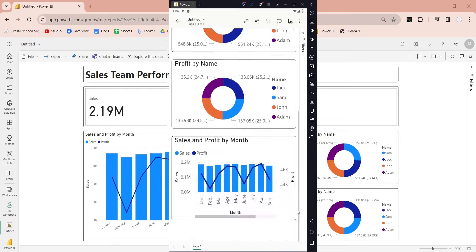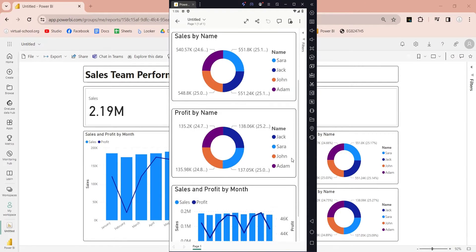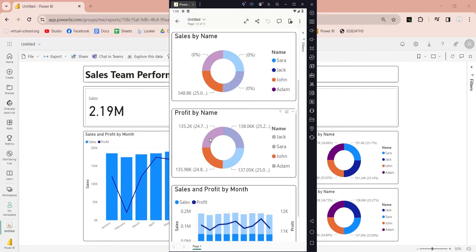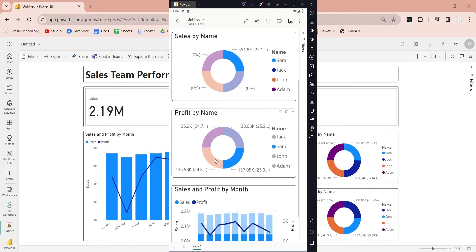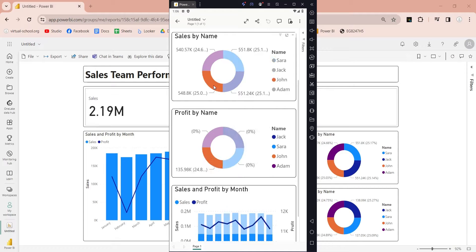Welcome to another Power BI tutorial. Today, we will learn to design a mobile layout dashboard for mobile devices. Without further delay, let's begin our tutorial.